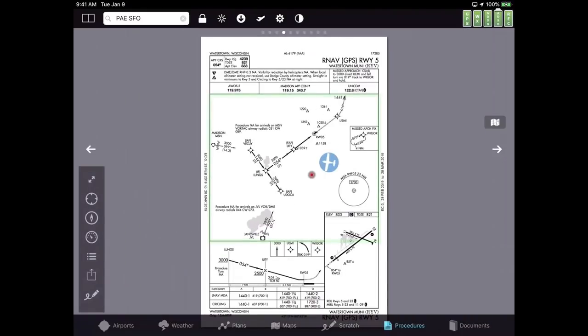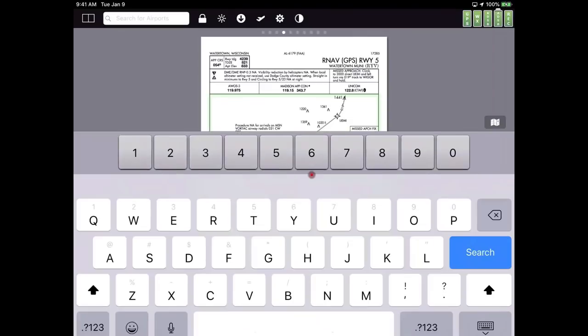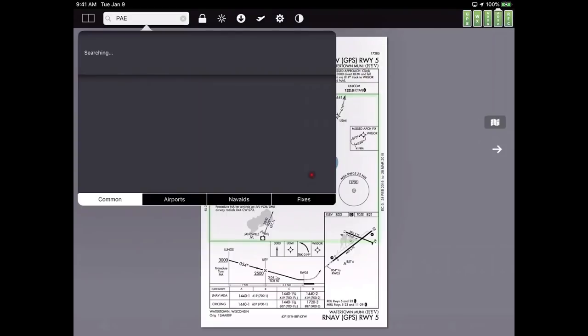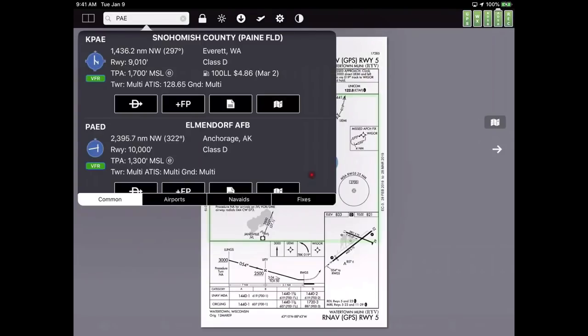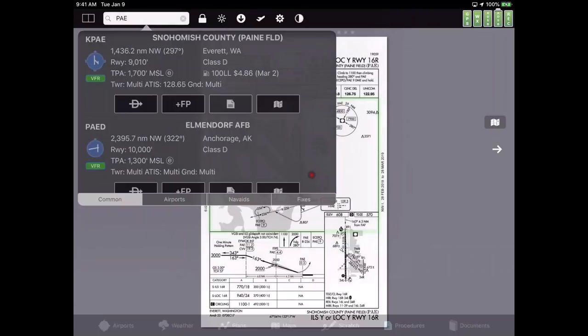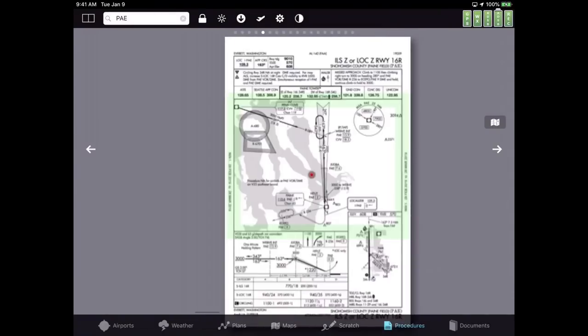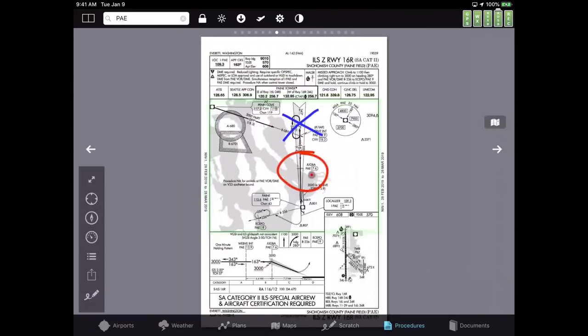I'm going to pick a different airport to show you more features that are applicable there. So I'm going to go back to my home airport, Paine Field, with just a couple of taps — and this one has a lot more procedures.